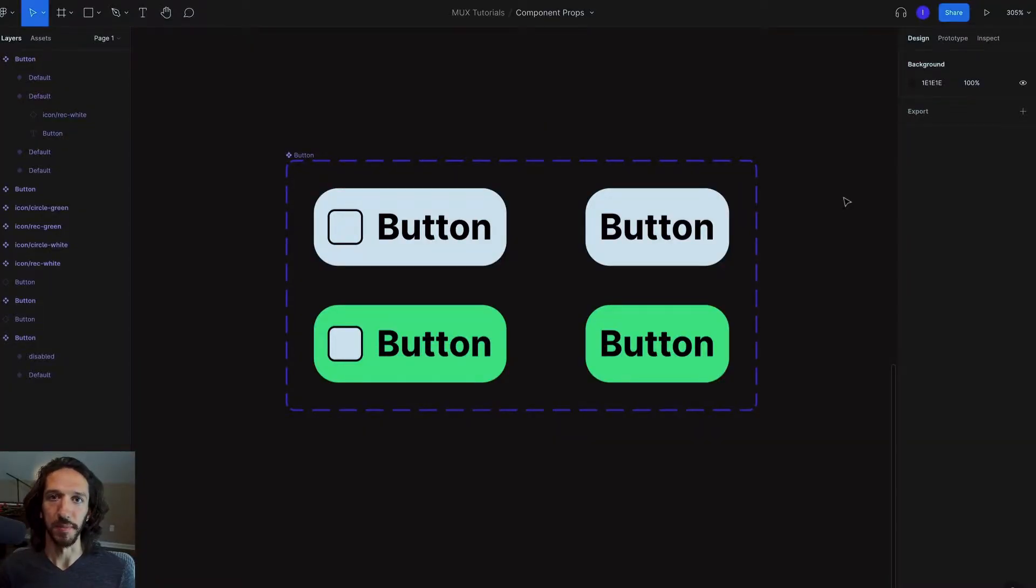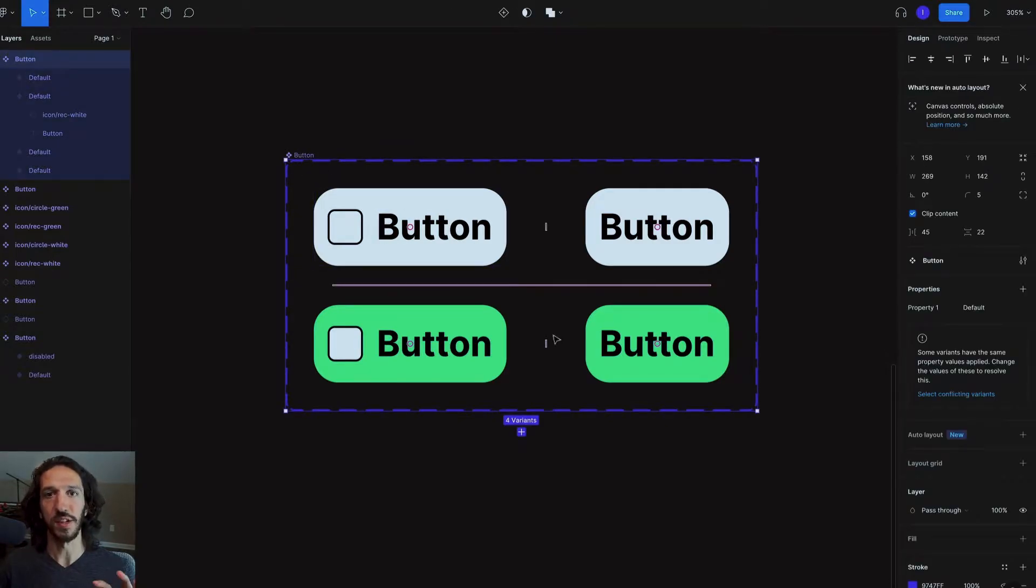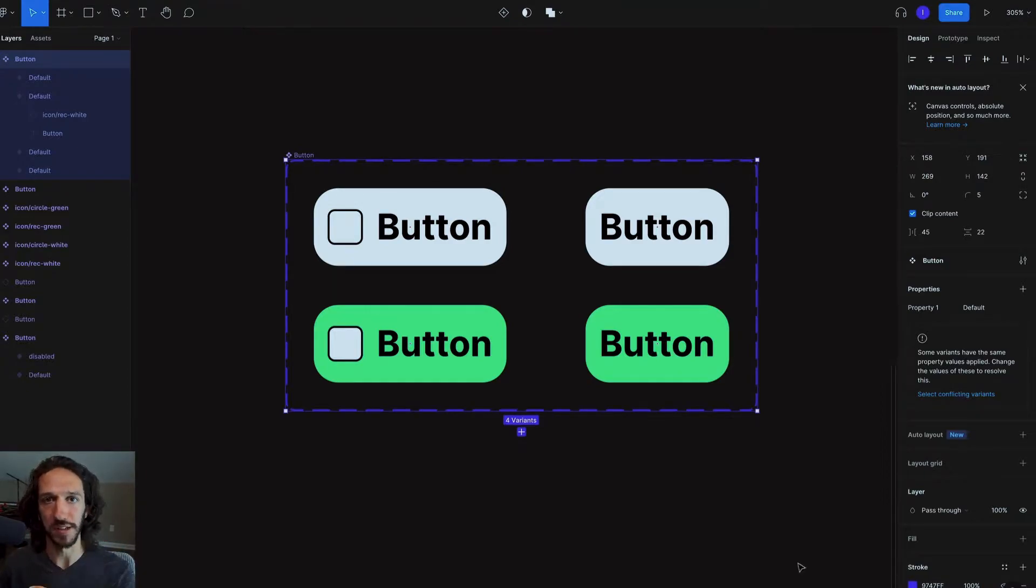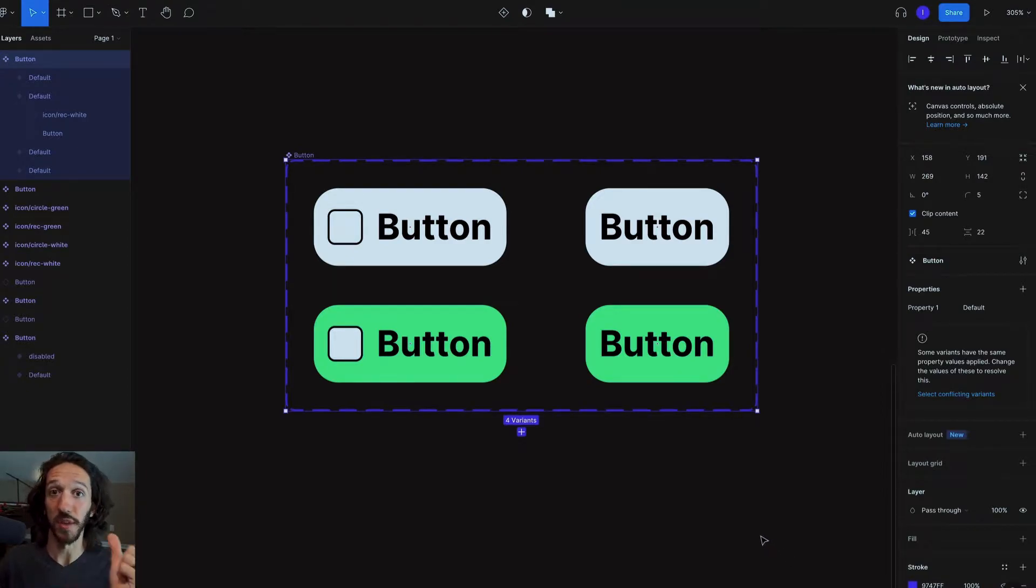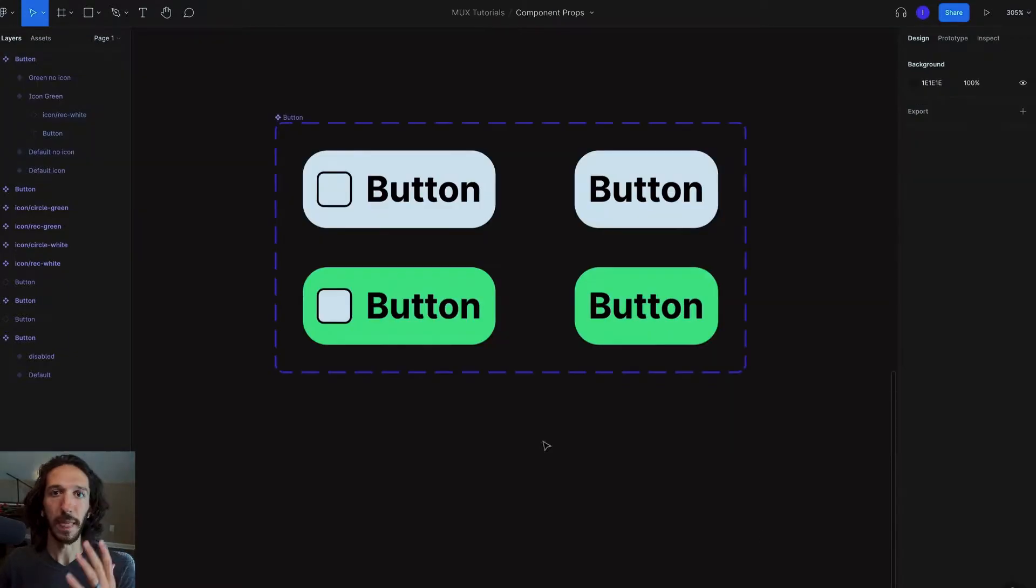So here we are inside of Figma, and if you've used components or variants before, this will look familiar to you. This is essentially a component set. One component that has many different variants that you can change - a button with an icon, a button without an icon, a button with an icon with a green background, without a green background.